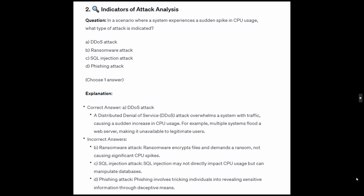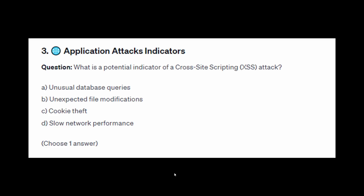For the incorrect answers: ransomware encrypts files and demands a ransom, not causing significant CPU spikes. SQL injection may not directly impact CPU usage but can manipulate databases. Phishing involves tricking individuals into revealing sensitive information through deceptive means.